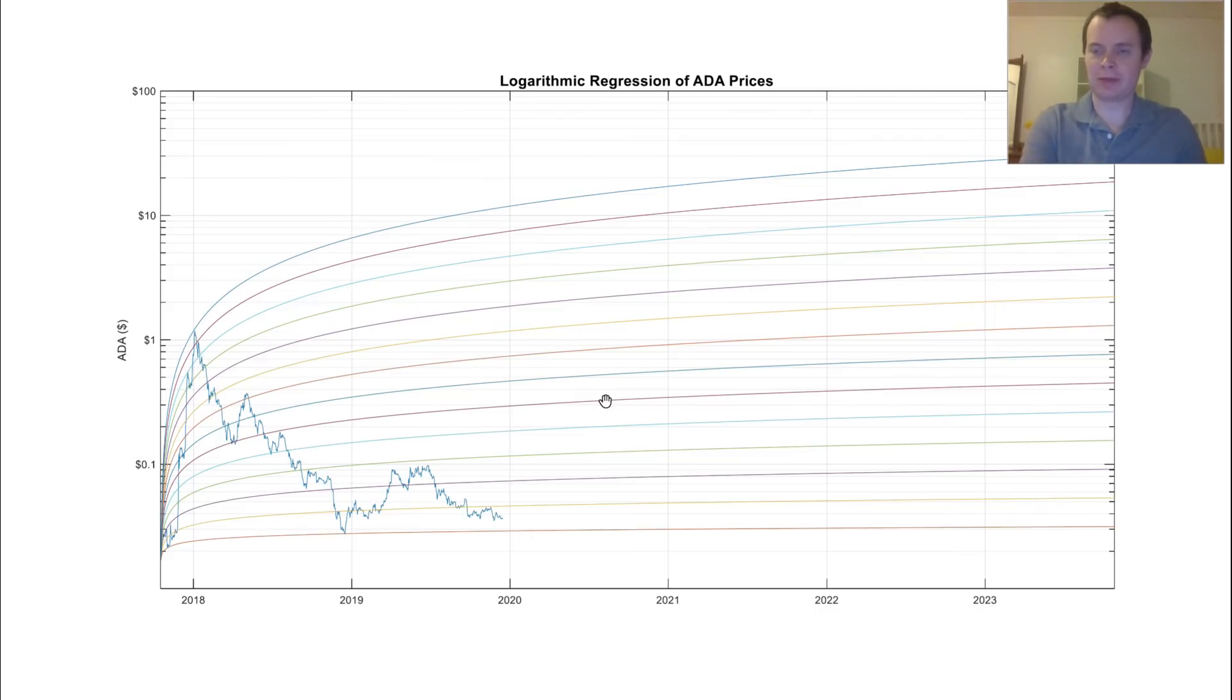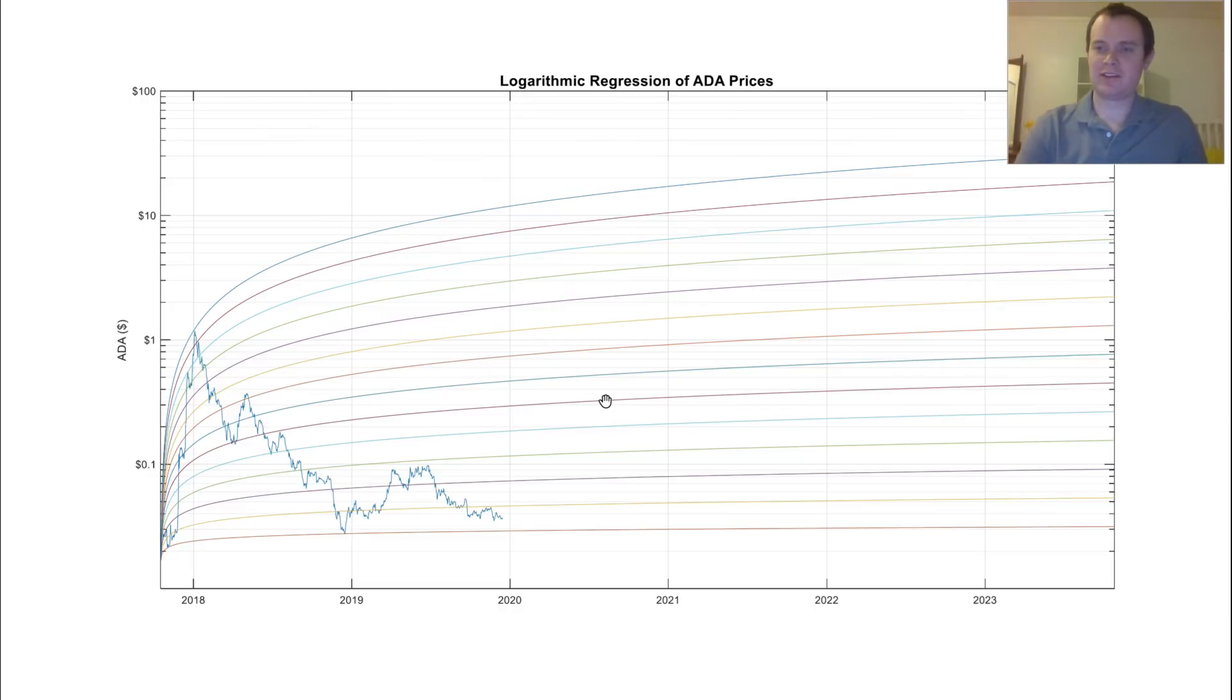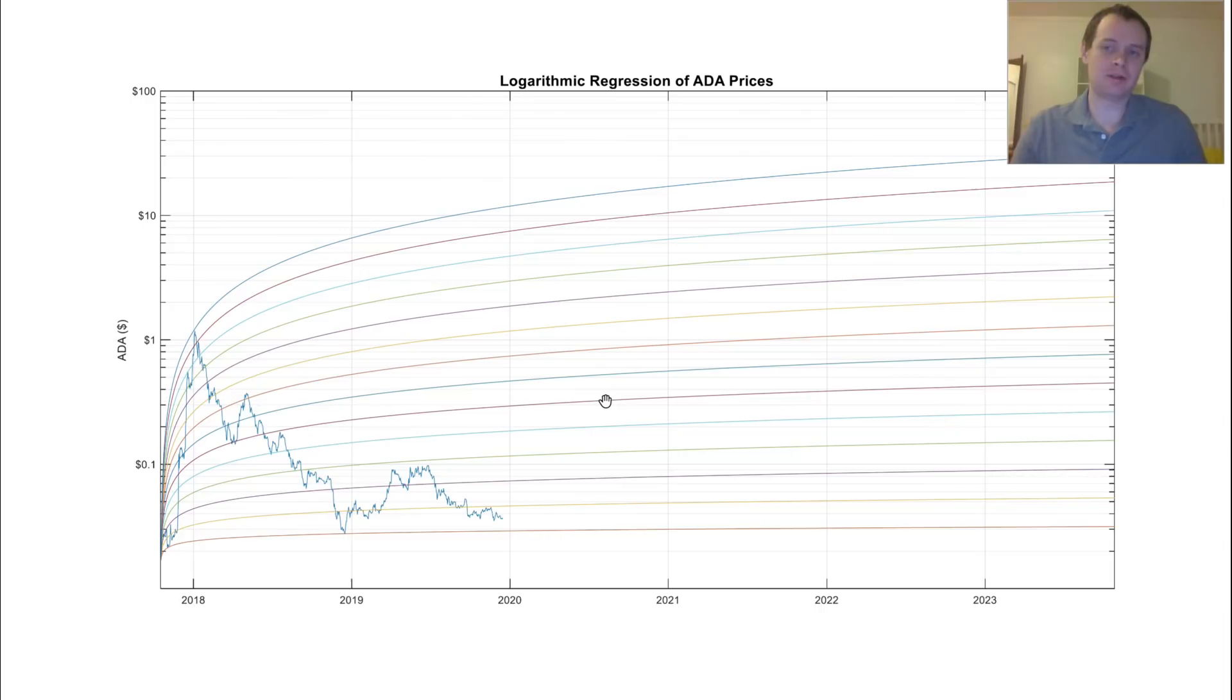But obviously that's just my instinct. And obviously if there is a bull run, it can very well occur in 2021 or 2023 or who knows when.